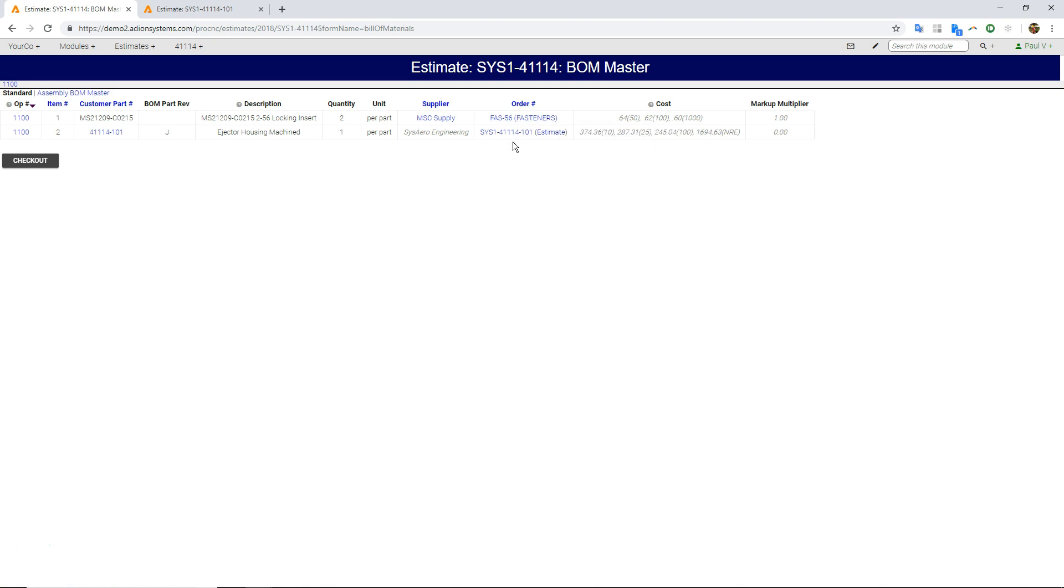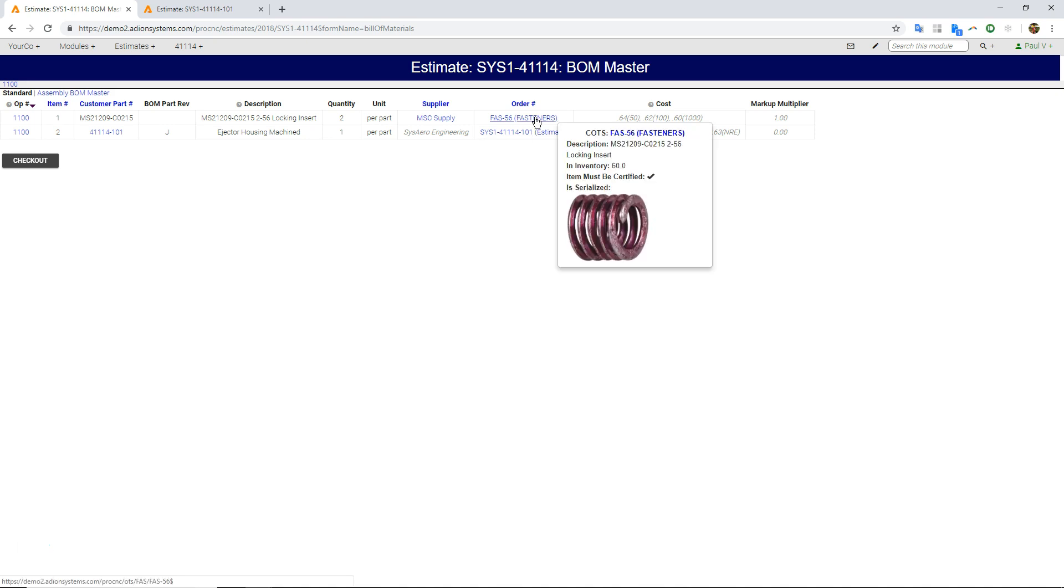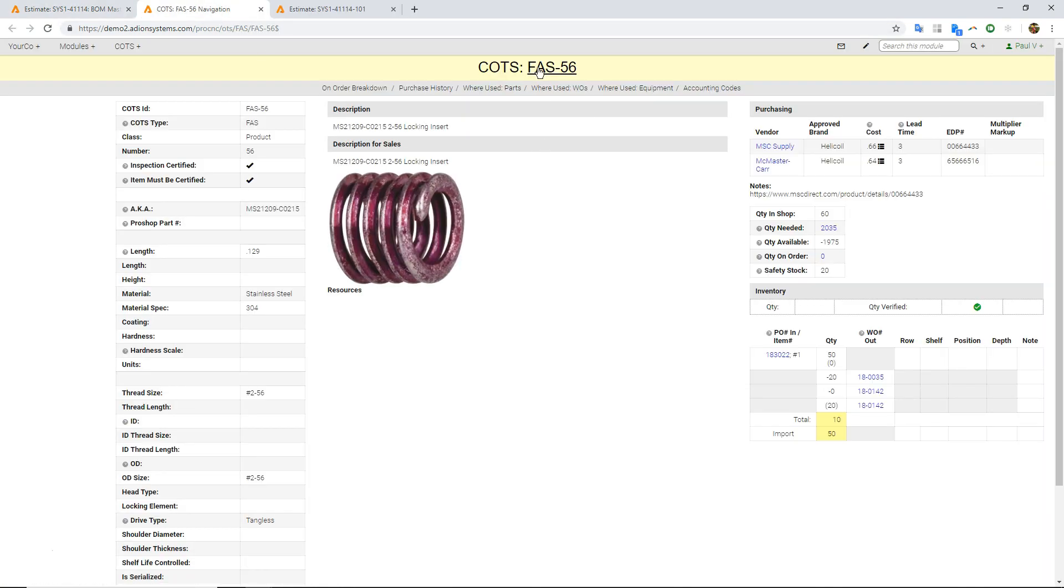And this is, so this is actually feeding from our COTS module. COTS stands for commercial off the shelf, and this is an item there. So if I open this up in another tab, you can see here's that item.